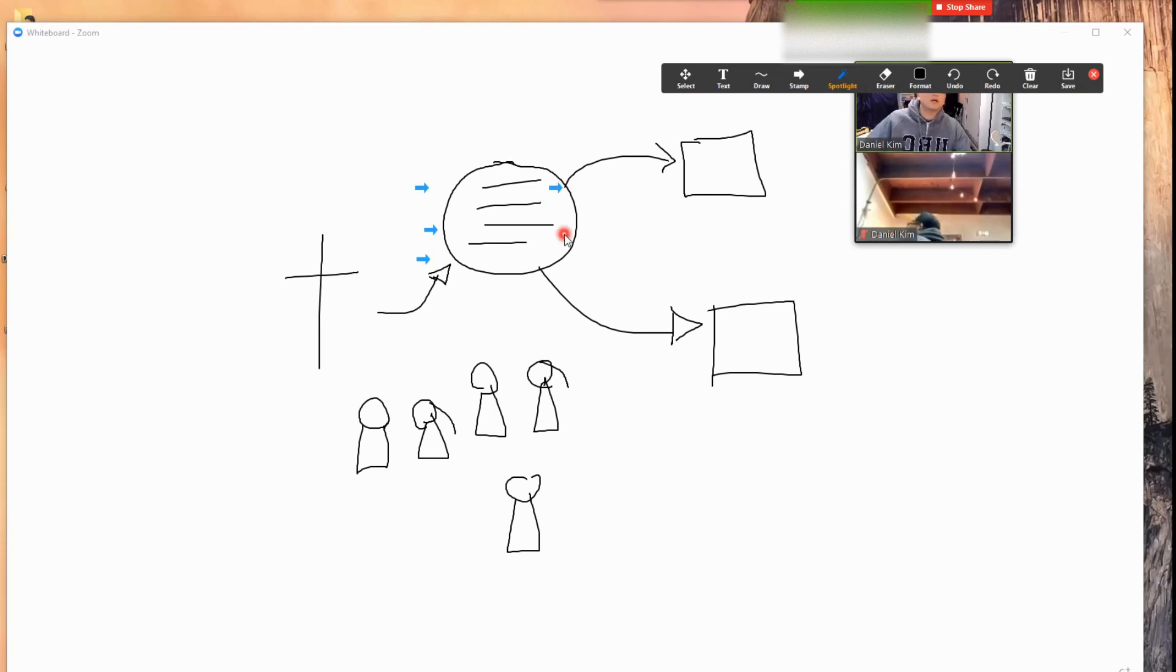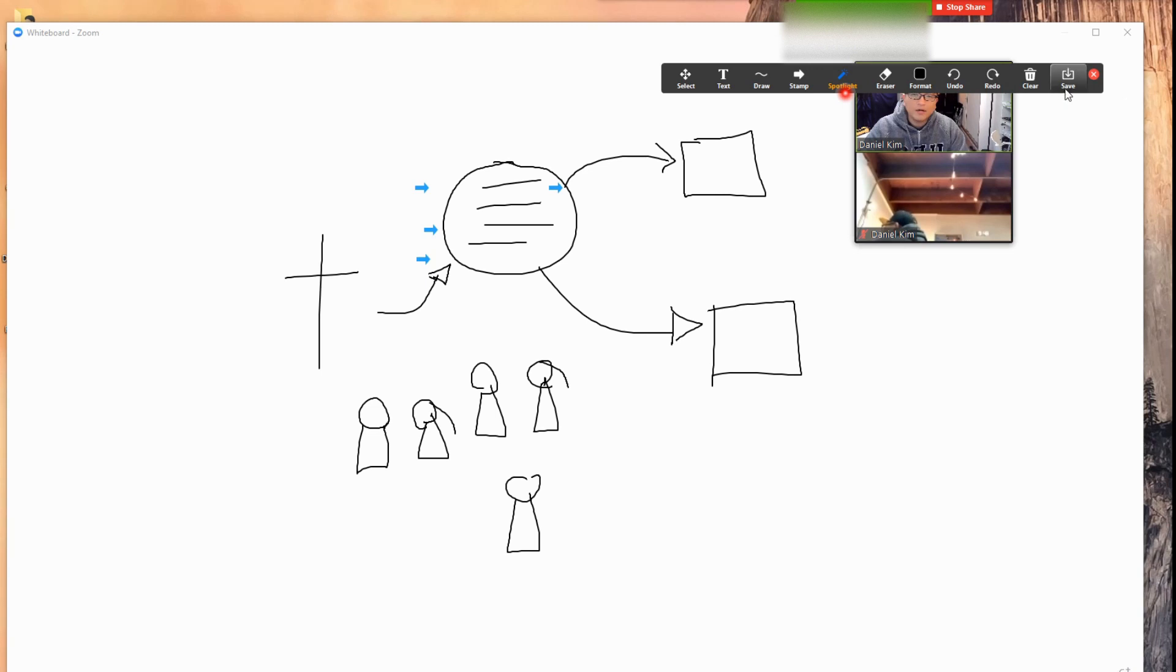People can spotlight, they can communicate with each other in this way and kind of co-draw the whiteboard together. When they're done, they save it.